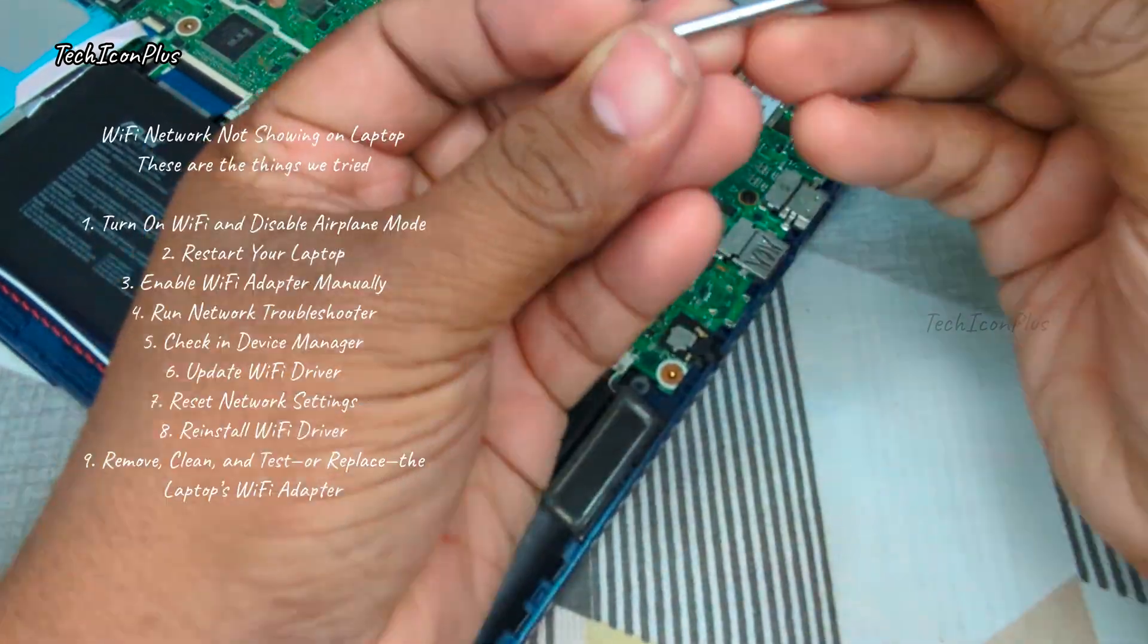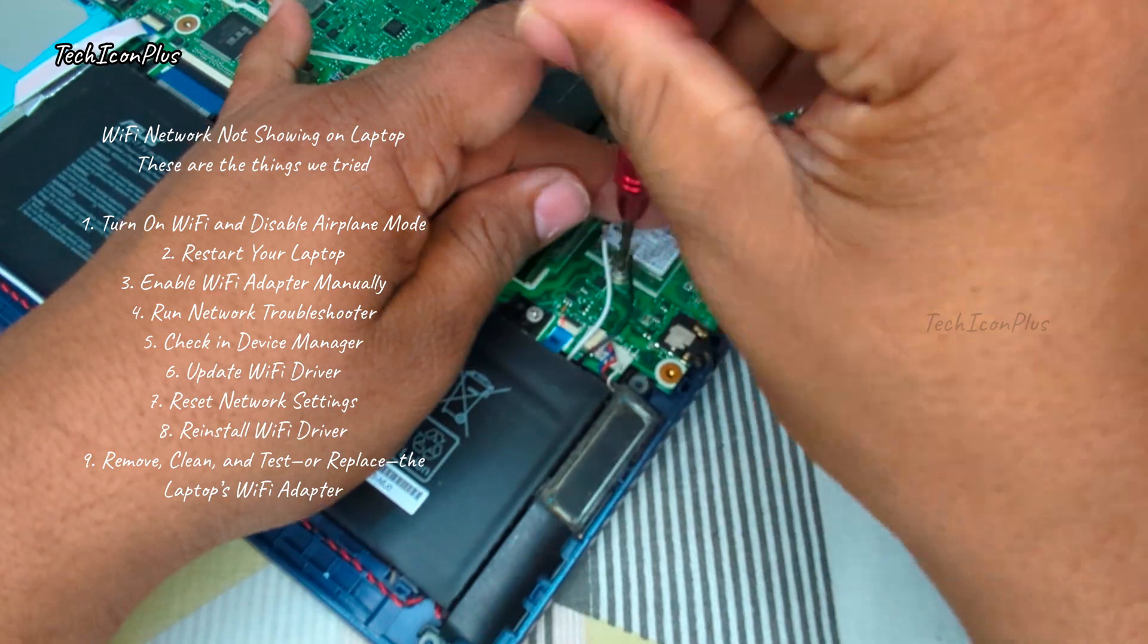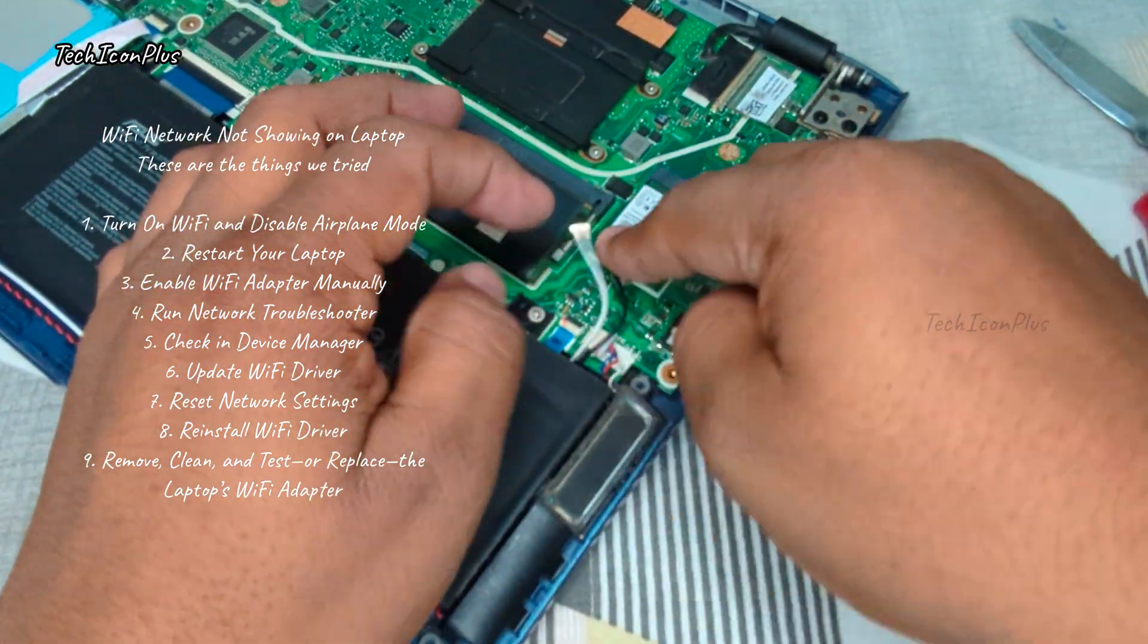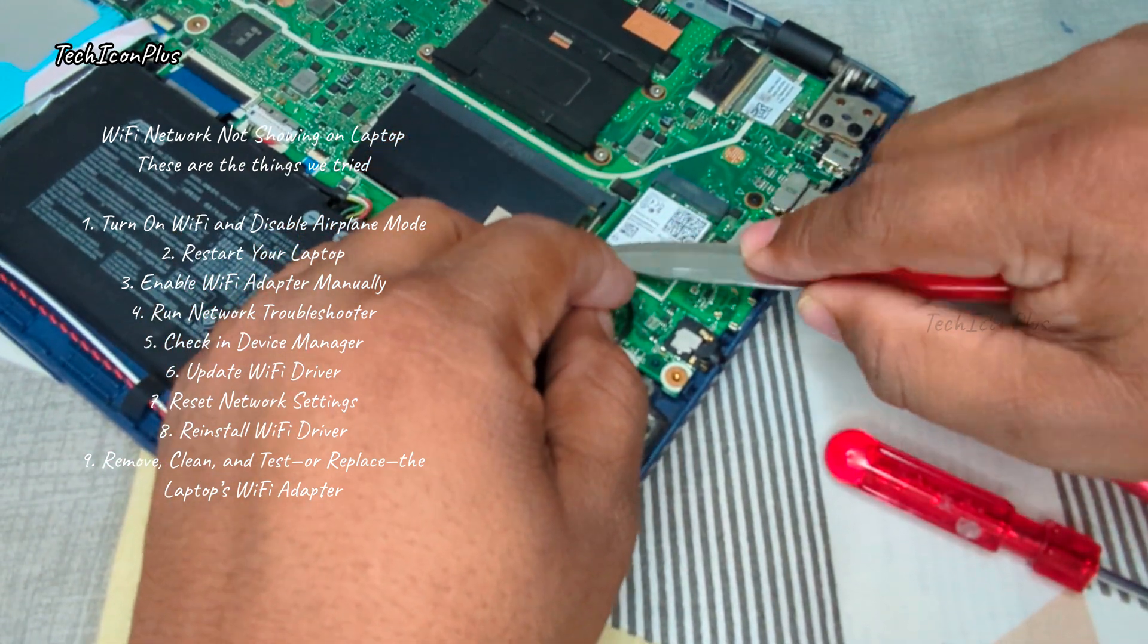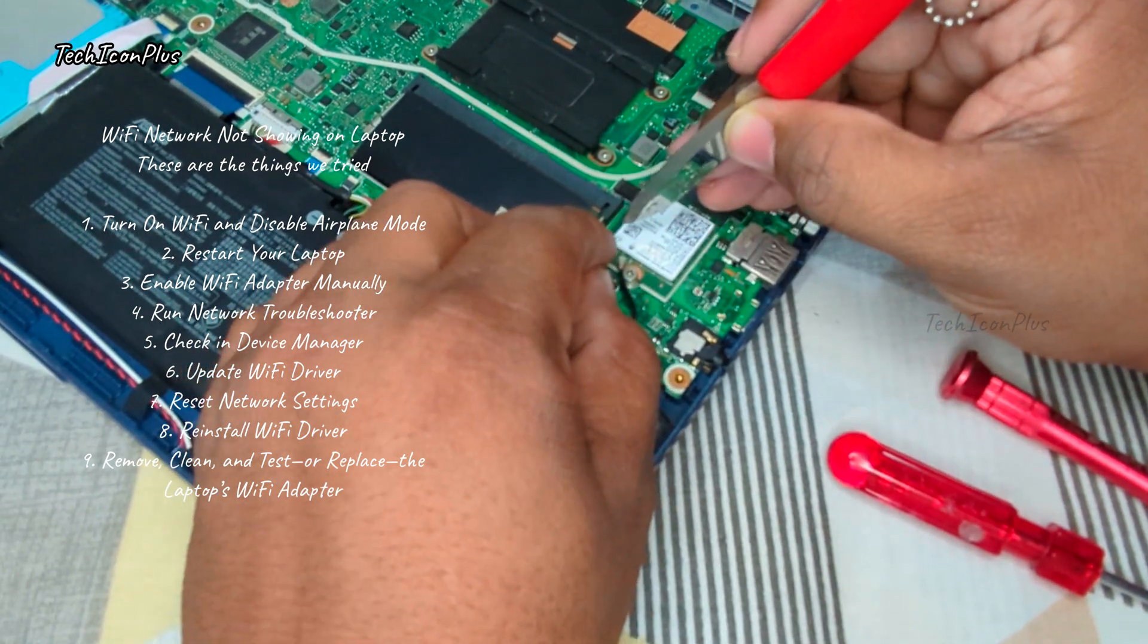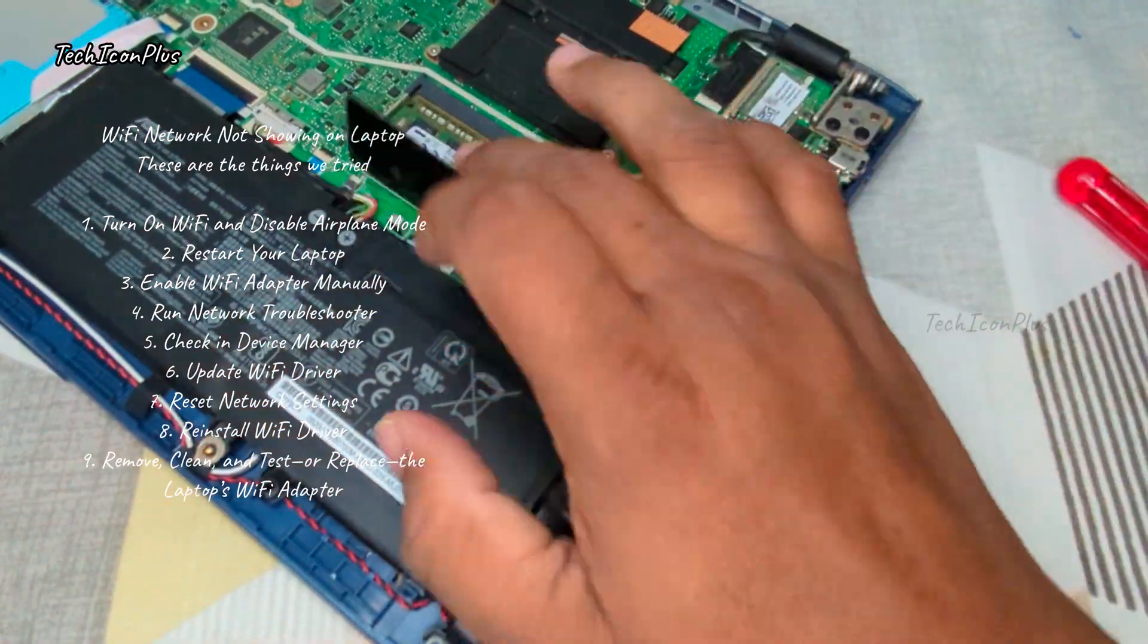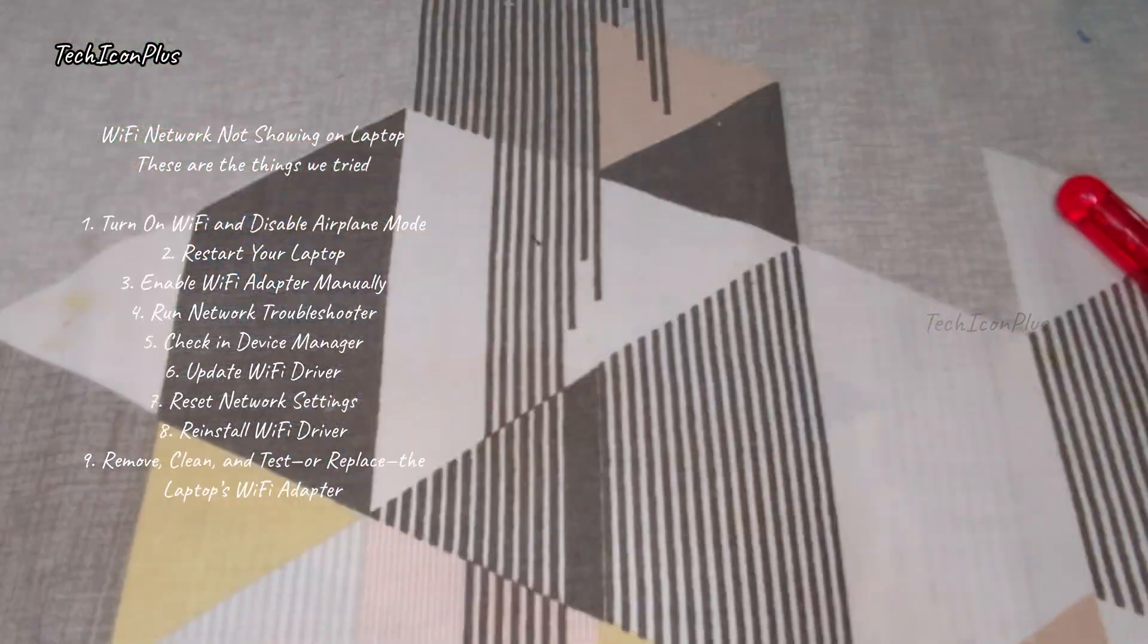These are the things we tried. 1. Turn on Wi-Fi and disable Airplane Mode. 2. Restart your laptop. 3. Enable Wi-Fi adapter manually. 4. Run network troubleshooter. 5. Check in device manager. 6. Update Wi-Fi driver. 7. Reset network settings. 8. Reinstall Wi-Fi driver. 9. Remove, clean and test, or replace the laptop's Wi-Fi adapter.